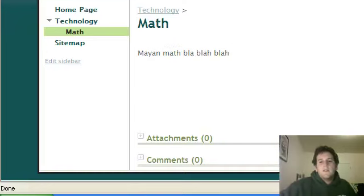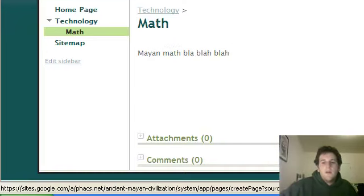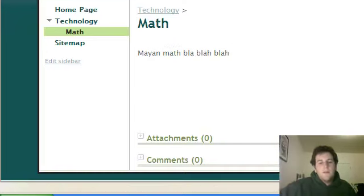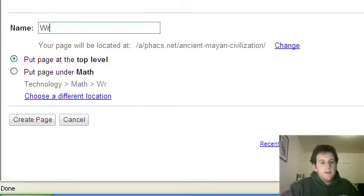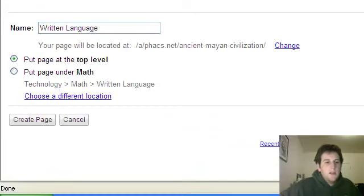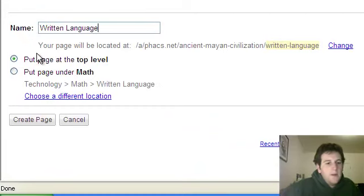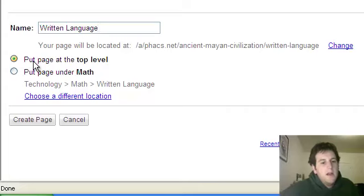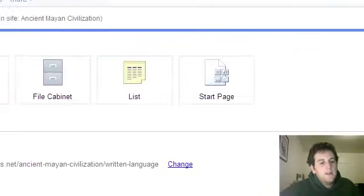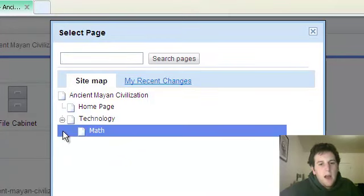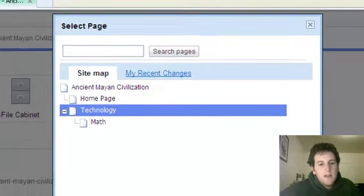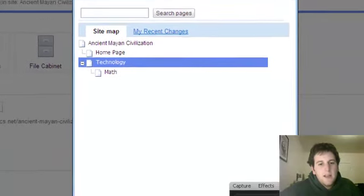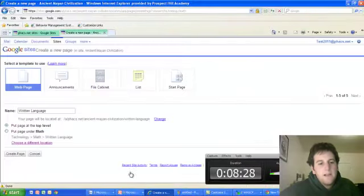And then they also were one of the first people in the Western hemisphere to have written language. So I'll say Written Language. And again, I'm going to put this one not under the top level. I don't want to put it under Math either. So I can hit choose a different location. This one is part of technology. So I can select that.